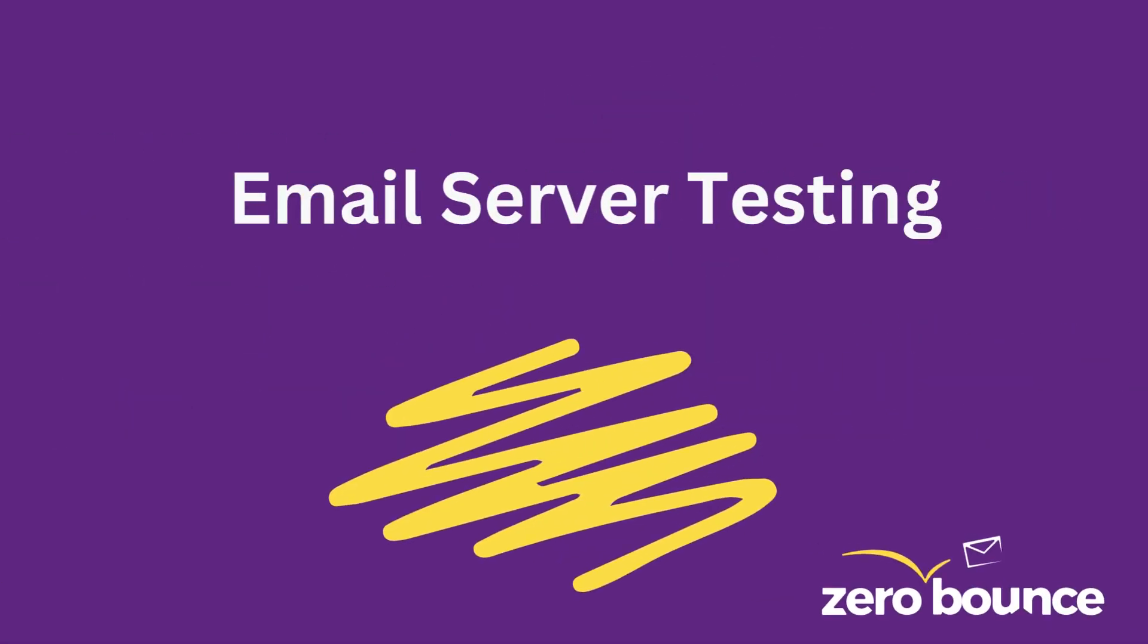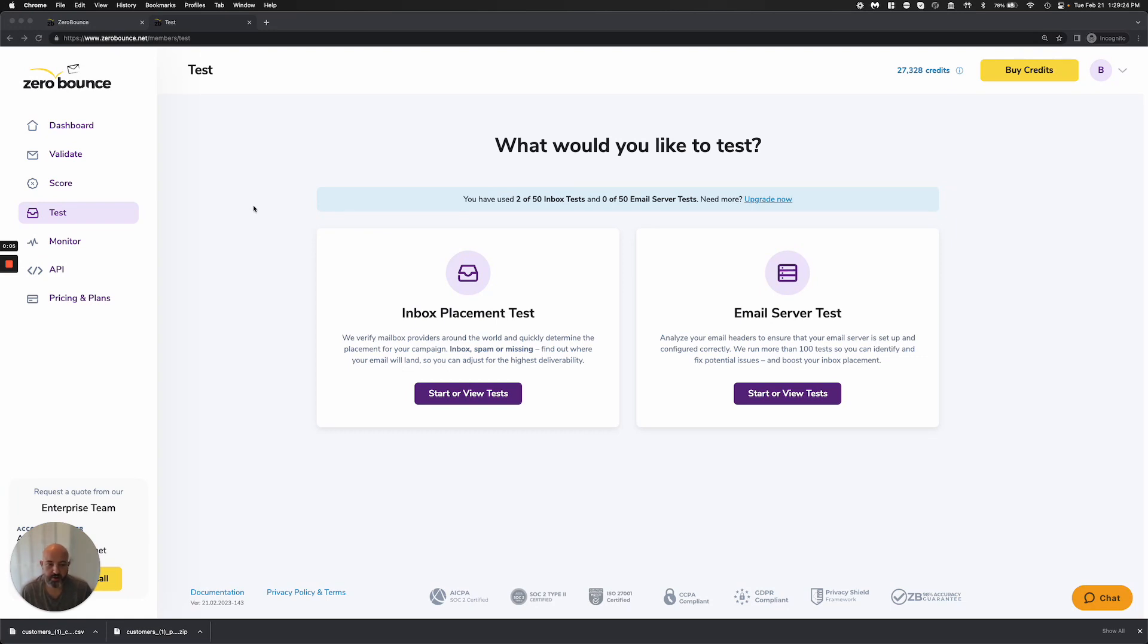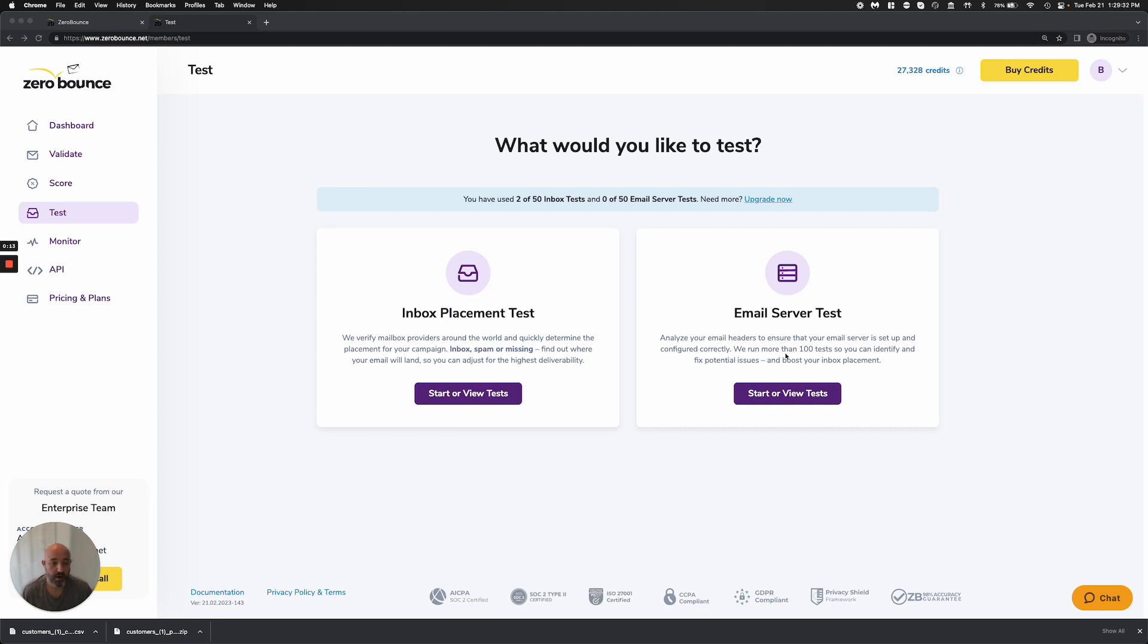Email server testing. Hi everyone, and welcome to the email server test demonstration. This is a tool that's part of our deliverability toolkit. Our email server test analyzes your headers and makes sure you're set up properly. We're running over 100 tests to ensure your email configuration is done correctly.